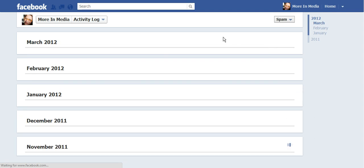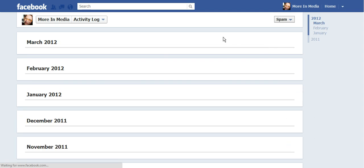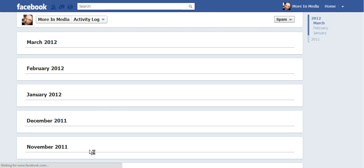Again, this was Doreen Morin with Morin Media giving you a quick tip on Timeline for Pages on how to find your spam folder.